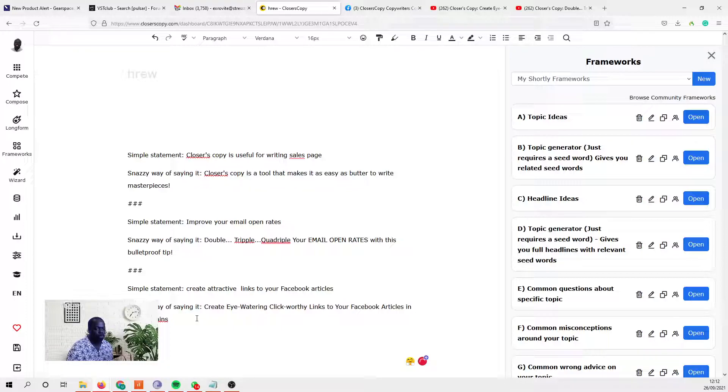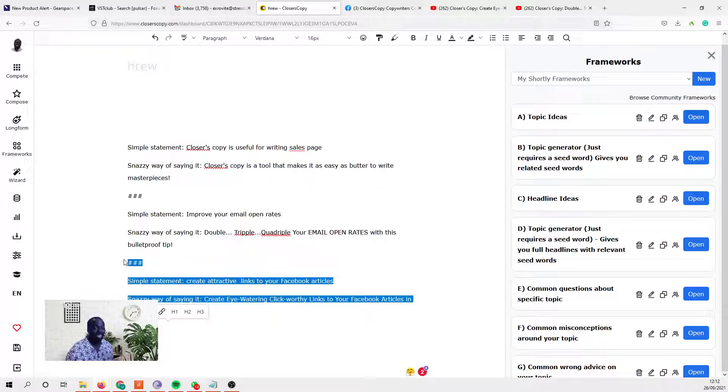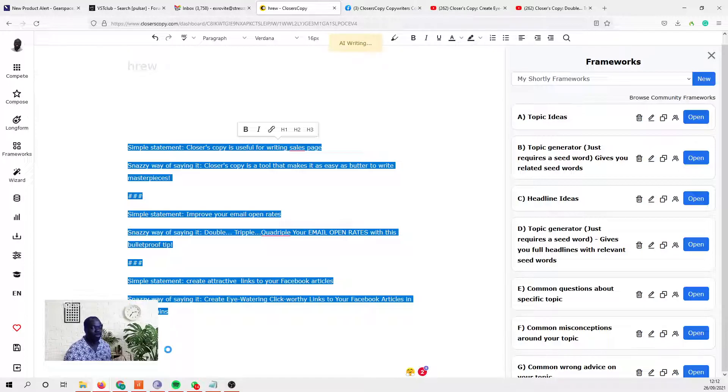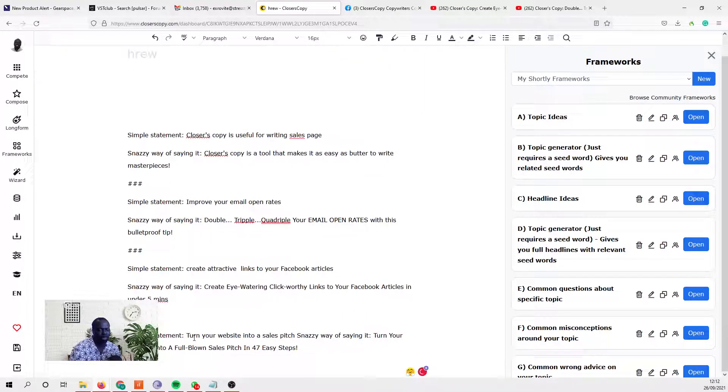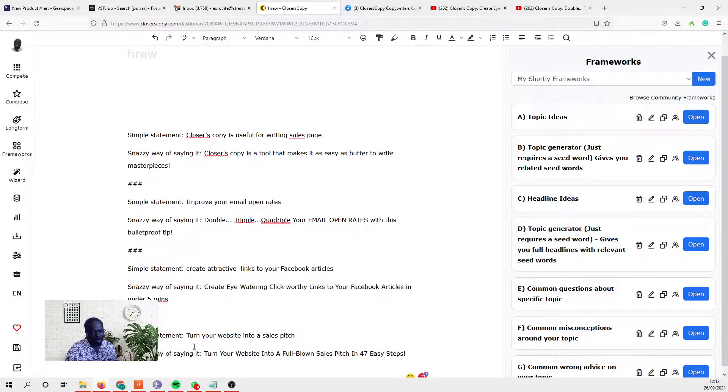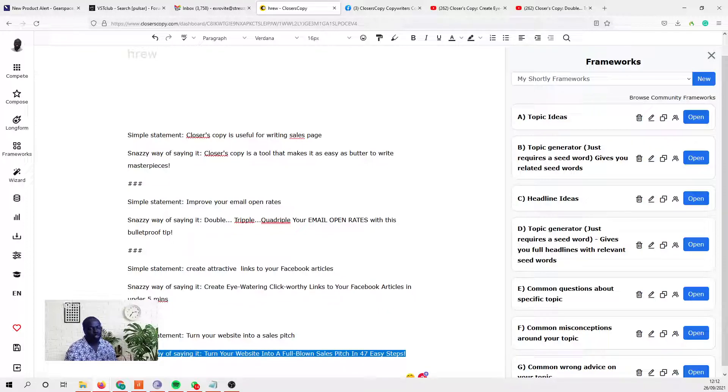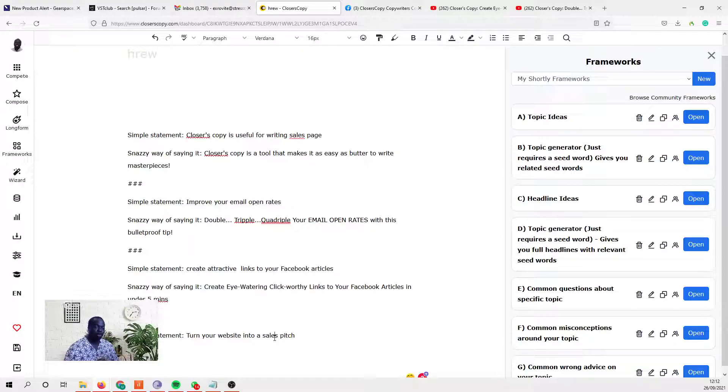Then the fourth one would be the examples you would use in the framework. One of the good things is once you get to this point, you can actually get ClosersCopy to write the example for you. If you just use Control Q - I don't know what it is on Apple - okay, so it's done a simple statement and a snazzy way of saying it. 'Turn your website into a full-blown sales pitch in 47...' That's okay, but all we want is that simple statement as the example.